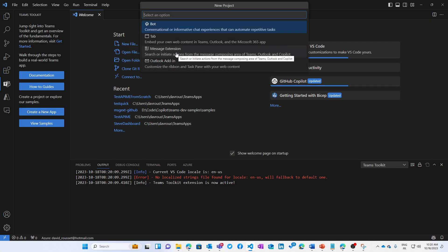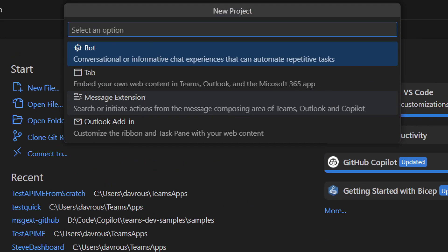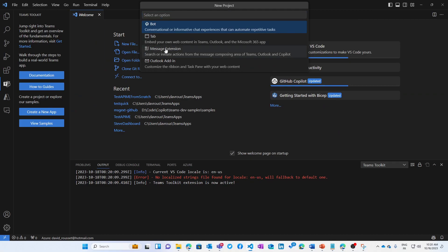Then you will have the classical four options: both tabs, message extension, or Outlook add-in. Let's create a message extension in our case.